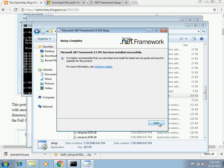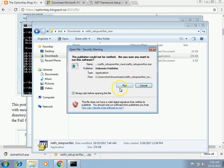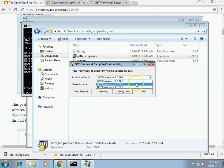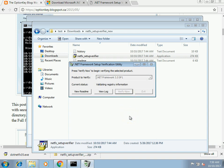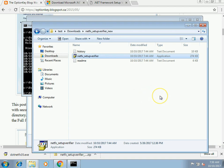It worked — done successfully. Now we'll verify with the .NET Verification Utility. You can see we have .NET 2 Service Pack 2, .NET 3 Service Pack 2, .NET Framework 3 Service Pack 2, and .NET 3.5 Service Pack 1 — verify succeeded, version 3 succeeded. That's everything you need to get .NET Framework 3.5 loaded on Windows 7 Embedded. I hope you found this tutorial useful.